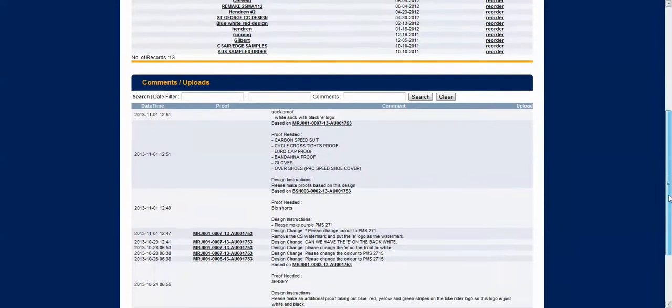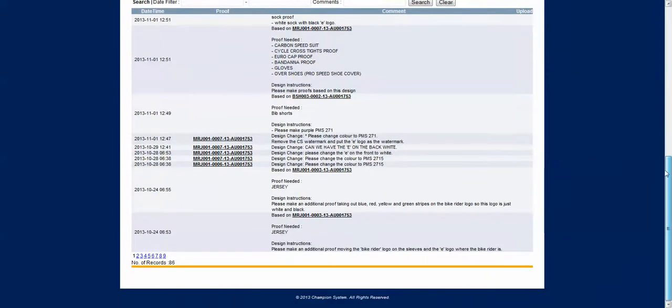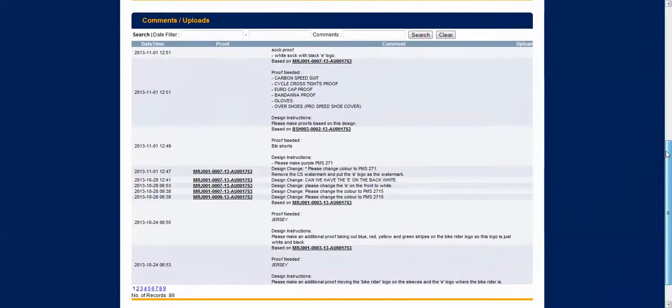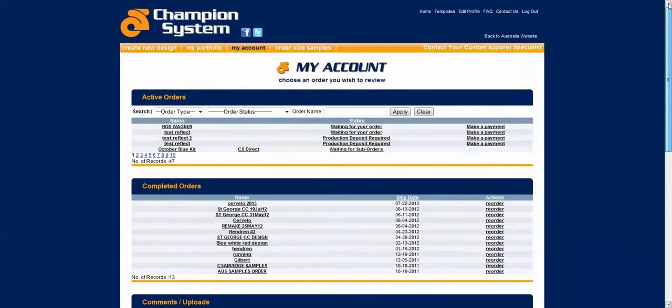Listed below is your comments and uploads for all of your orders that you've done. So you can easily see all the history of everything that you've written here. It's quite a good tool.